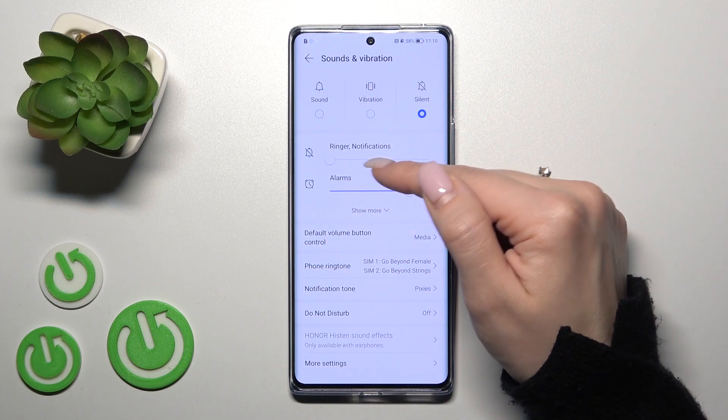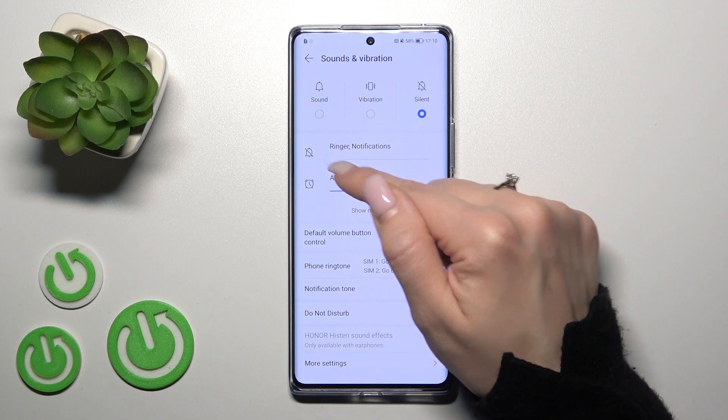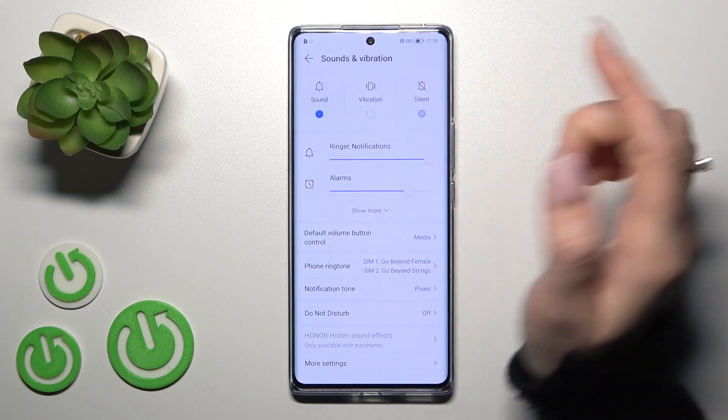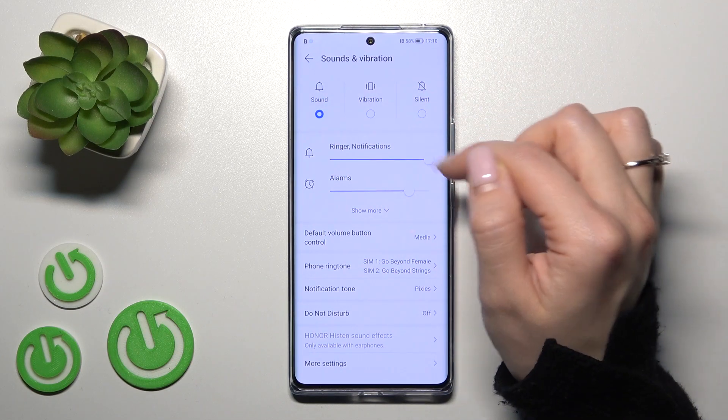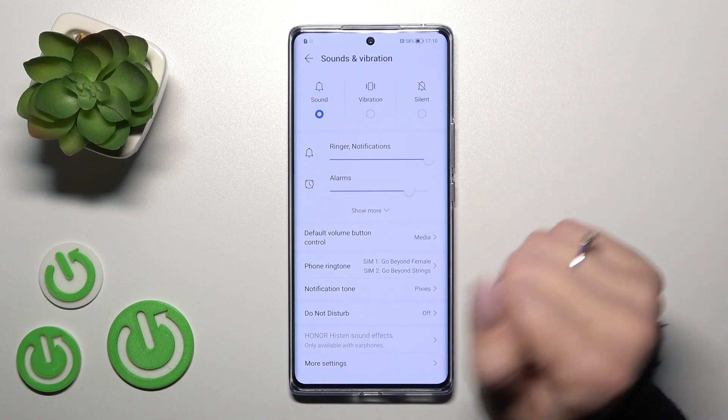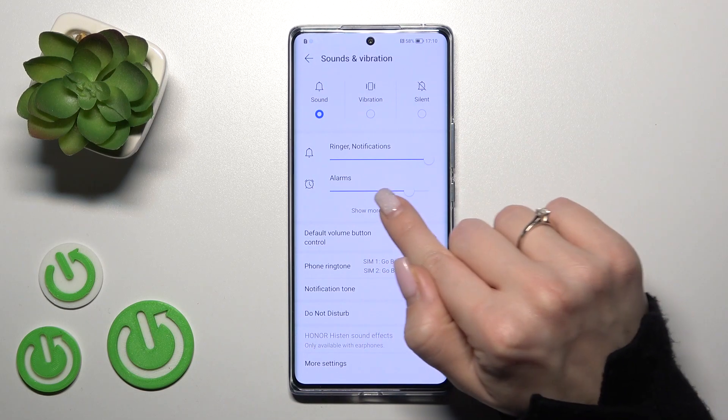When the silent mode is turned on, we can see that our ringtones and notifications will be muted. When we turn it off, the ringtones and notifications will ring.